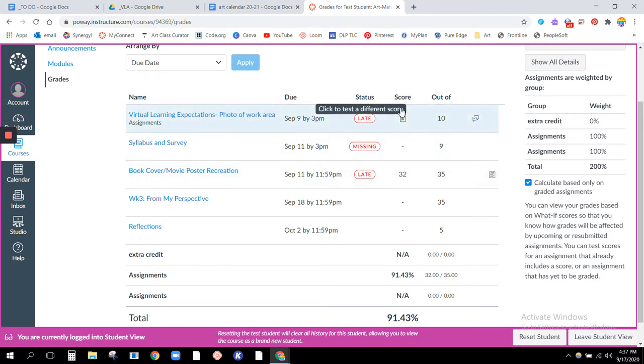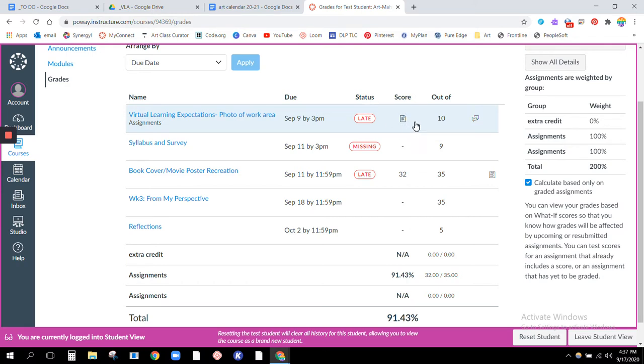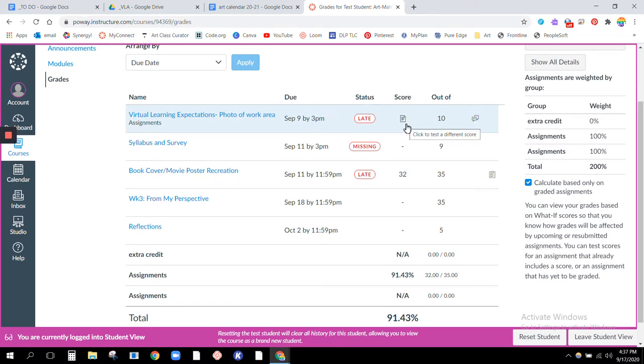So again, instead we just have this little file. There might be different symbols here depending on what you turn in. This was a photo so that's why it's like a document file. If you had turned in a link, then there would be a little link.